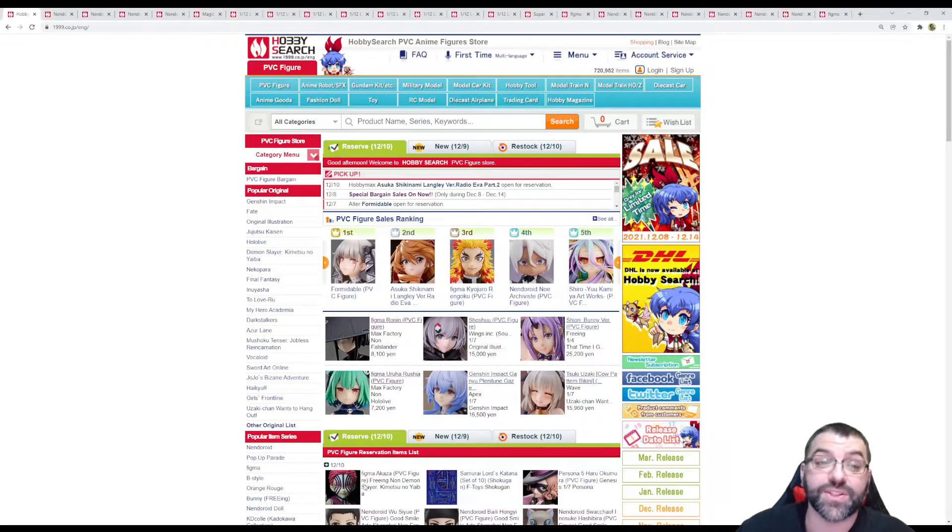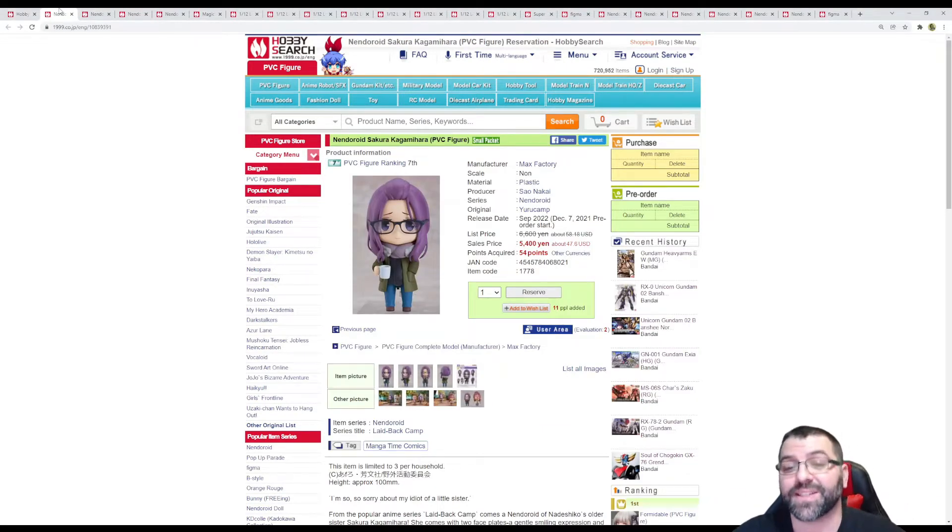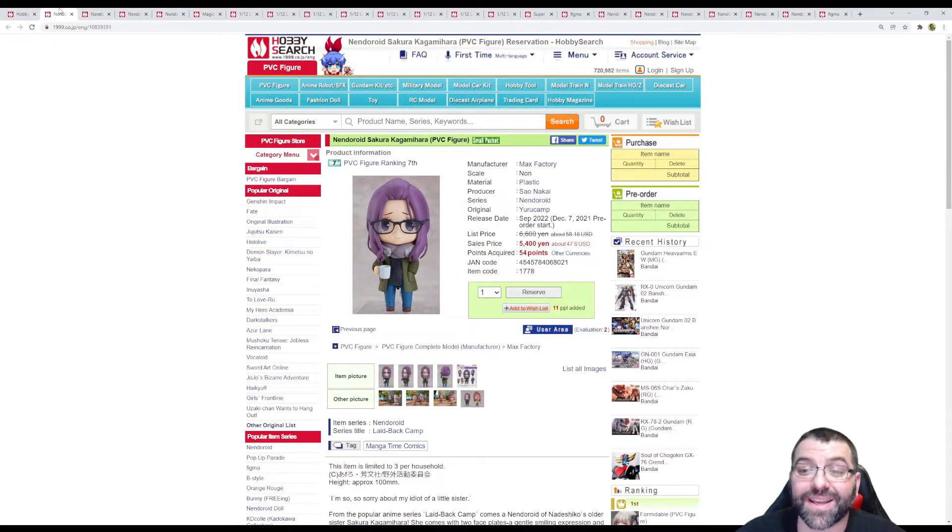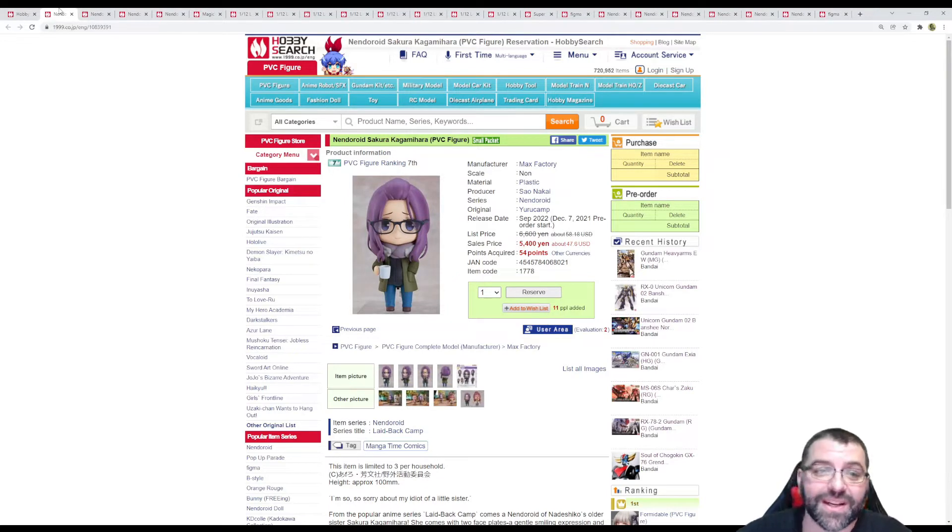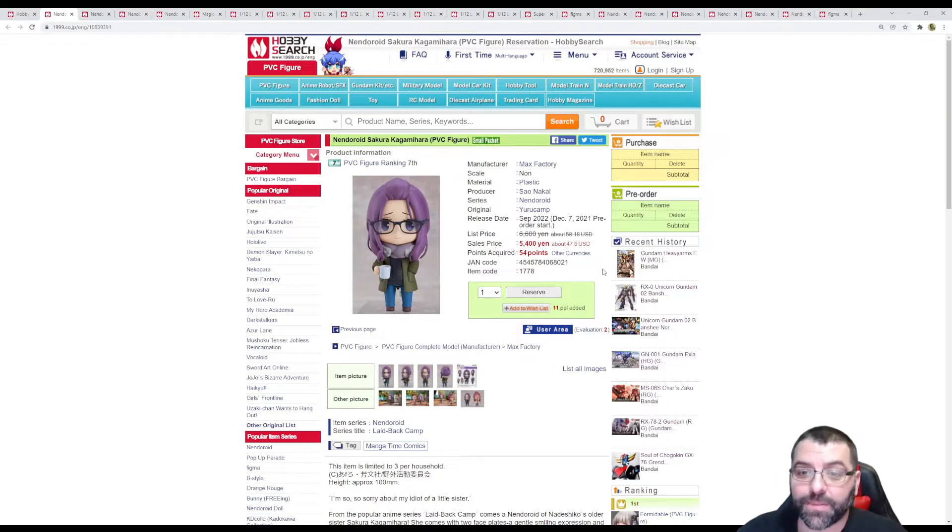We're starting with Nendroids because Nendroids are taking over the industry. First up is Sakura Kagamiyara from Yuru Camp, $48, September 2022 release.